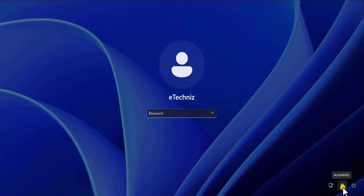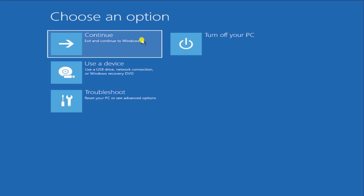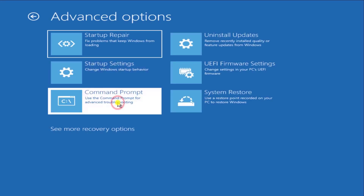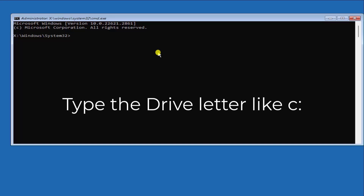Method two: command prompt for local account. In this method we need to change the accessibility settings. Press and hold the Shift key on your keyboard, click on the power icon, select restart, and keep holding the Shift key until you get a screen. Once you get this screen, release the Shift key, click on Troubleshoot, then Advanced Options, and select Command Prompt. Here we need to type some commands.